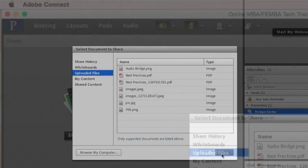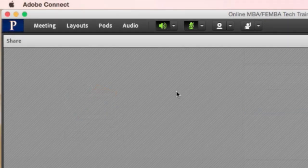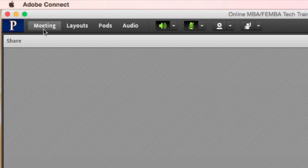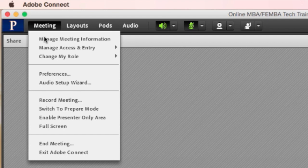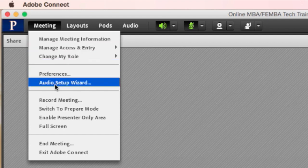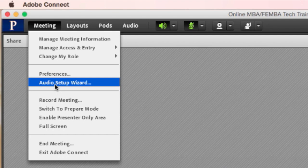Now let's go to the meeting button up on the top left. Here you can access the audio setup wizard which I will recommend you use before the actual meeting starts. That's why it's important to get there 10 to 15 minutes before your meeting.